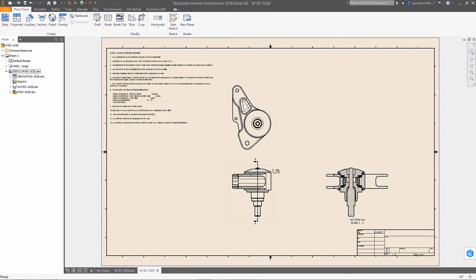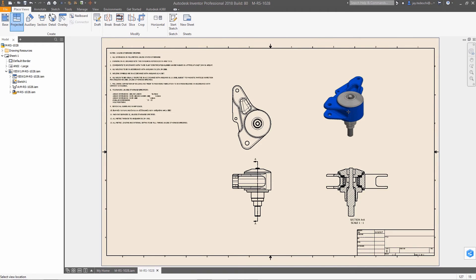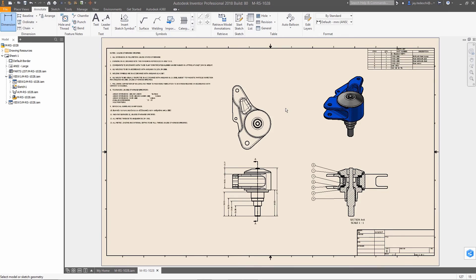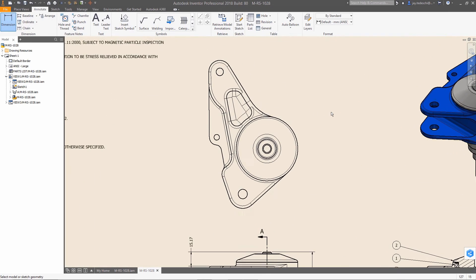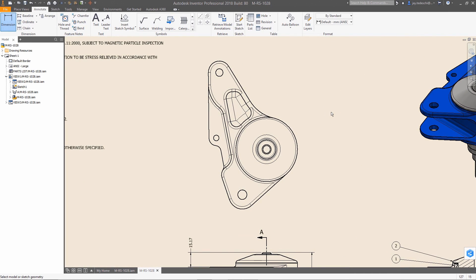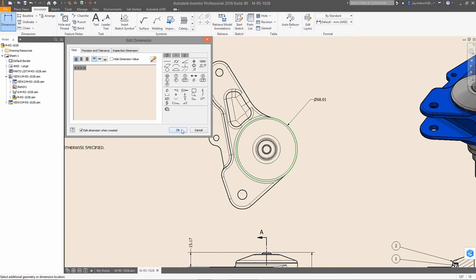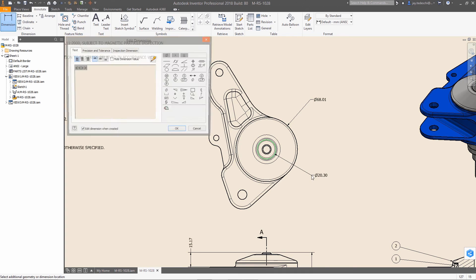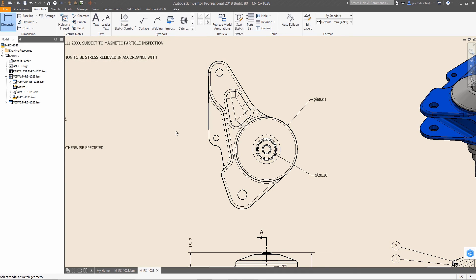Autodesk Inventor 2018 with AnyCAD technology gives you error-free file translation regardless of the source, as well as mesh geometry support, making it easier than ever for you to work with non-native data. So you can work with anyone, anywhere, regardless of what CAD system they use.